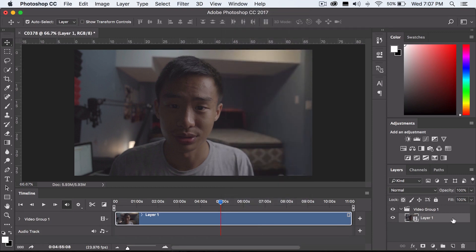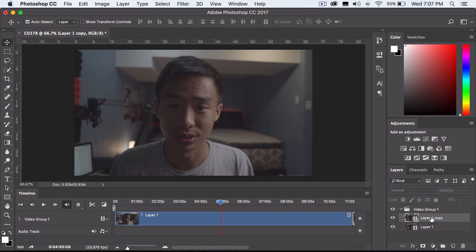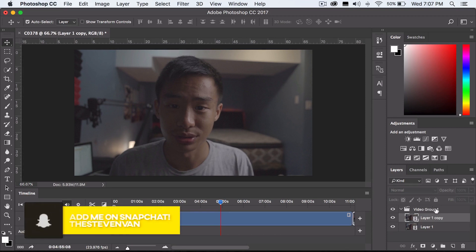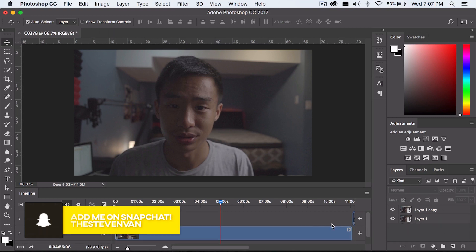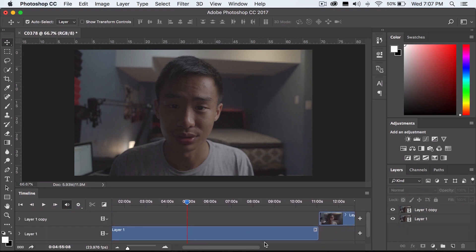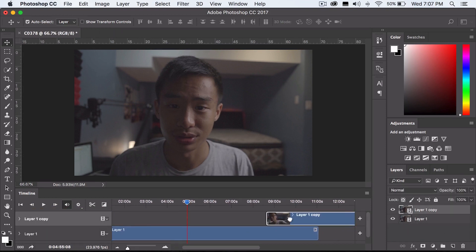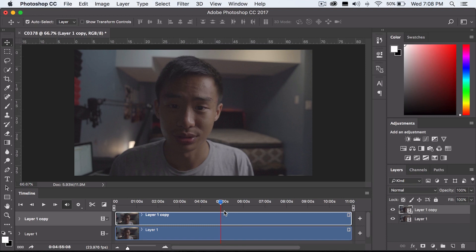The next step is to duplicate this layer. One of these layers is going to be the screenshot image, and the other one is going to be a video. Duplicate by pressing Ctrl+J or Command+J, and then you want to delete this video group right here. Move this on top of it and delete it. Then you want to move them so that they're both lying on the track right here on the timeline.